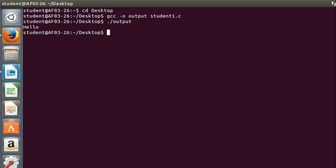So these are the steps you will have to follow to execute C program on Ubuntu. Thank you.